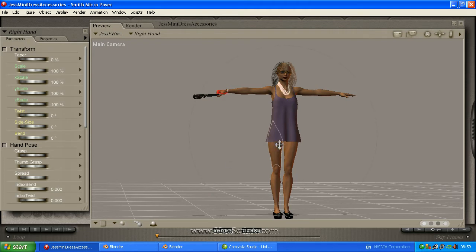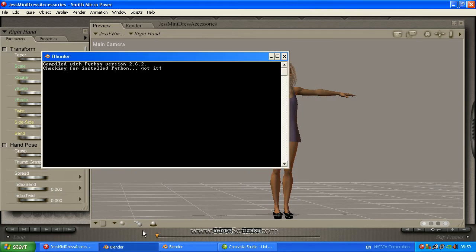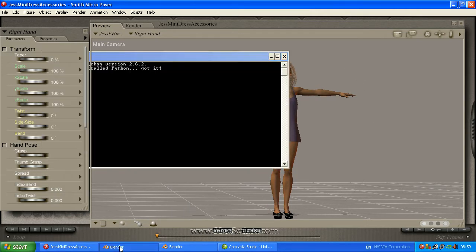Hi there. We are just going to be walking through how to transfer your Poser animation into Blender using the MDD pack.